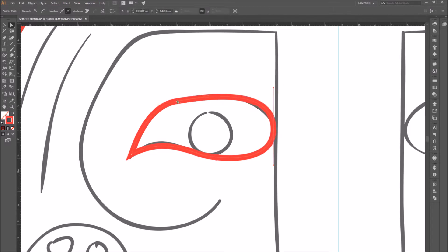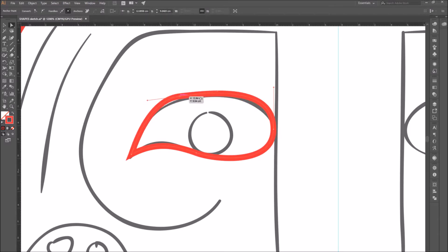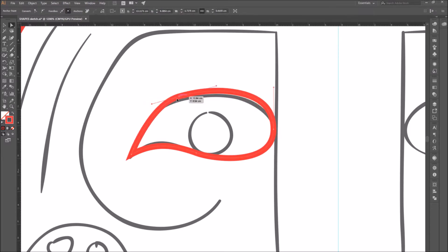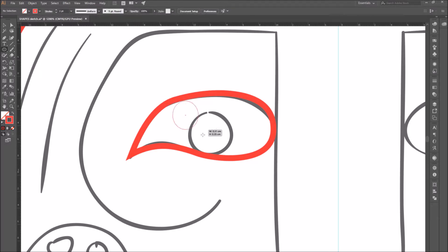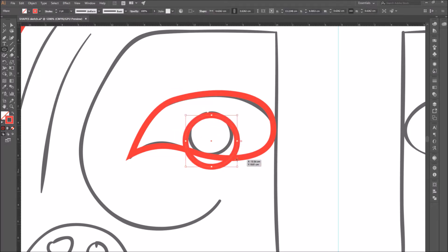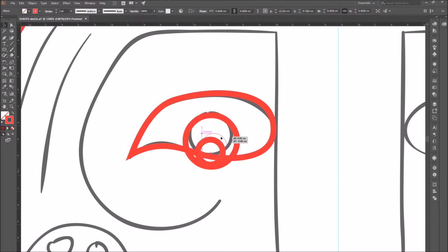Use the direct selection tool to move points and to modify curves. When you're satisfied, continue adding shapes to complete the eye.